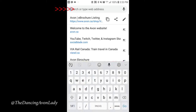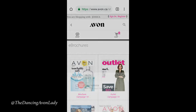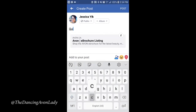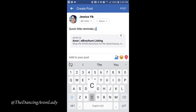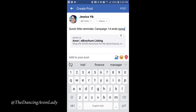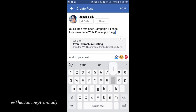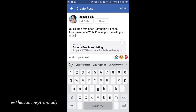I click on these two little rectangular share buttons here, or you can just click the share button. You can either copy it to a clipboard, or I'm going to post it directly onto my Facebook page. I'll write a quick little reminder: 'Campaign 14 ends tomorrow, June 26th at 10pm' — I put 10pm because that always gives me extra time to get orders from my customers. Then I click Post, and that's it.